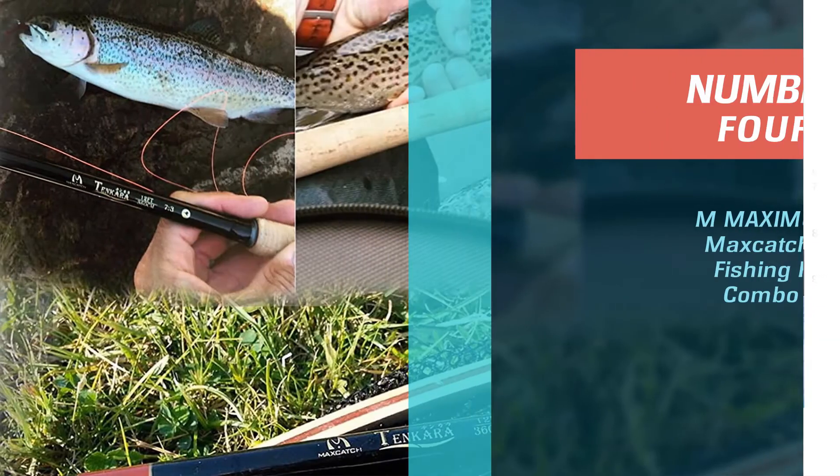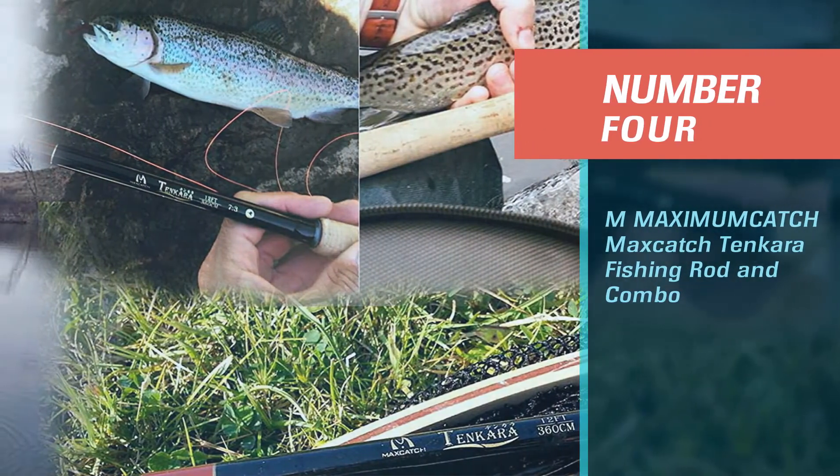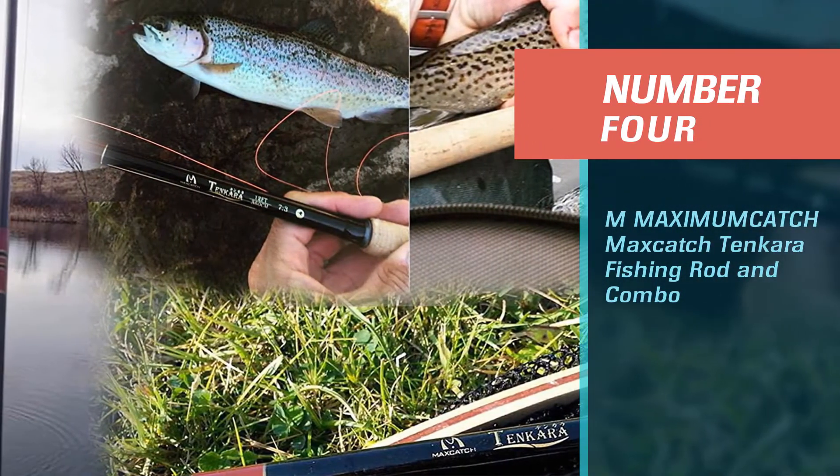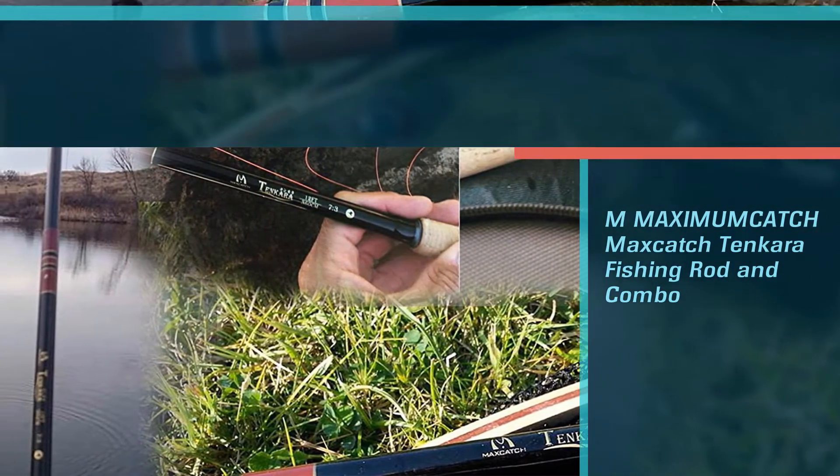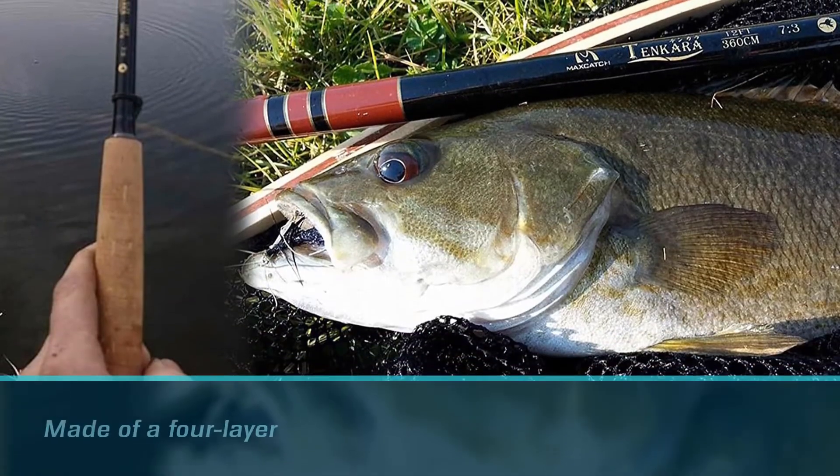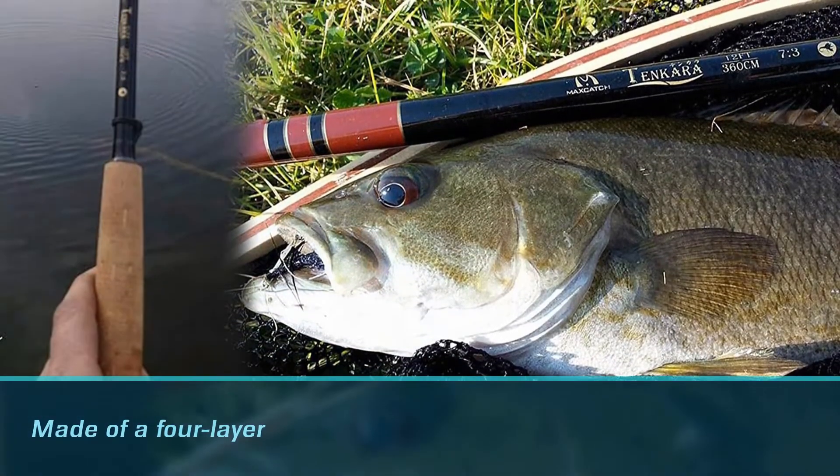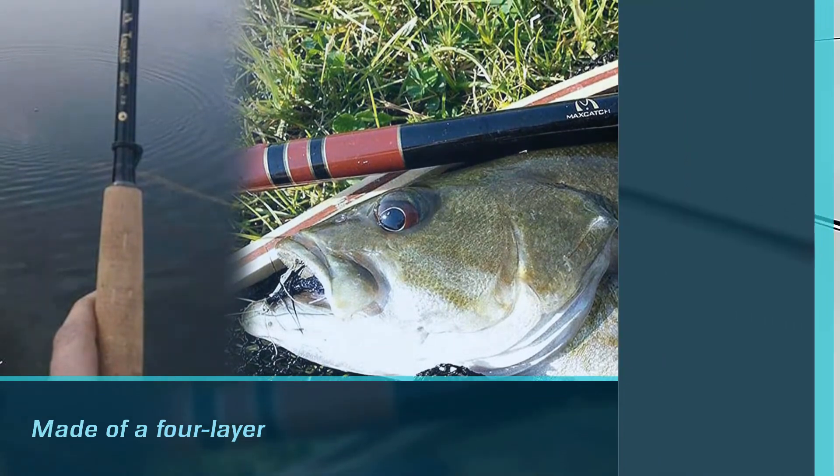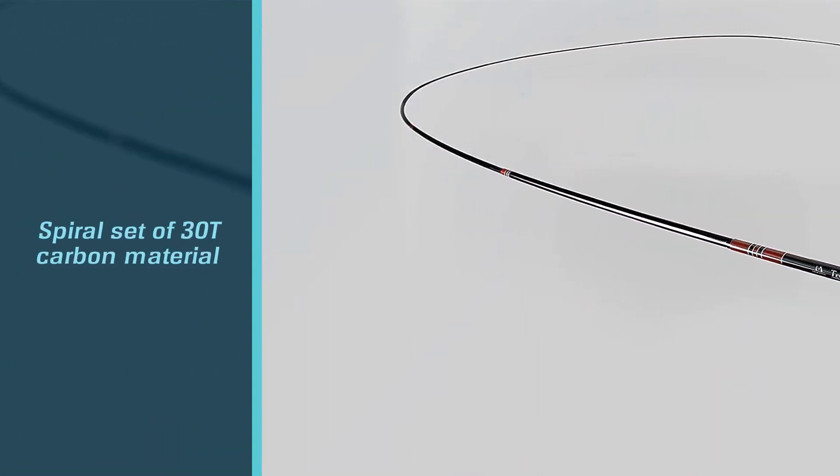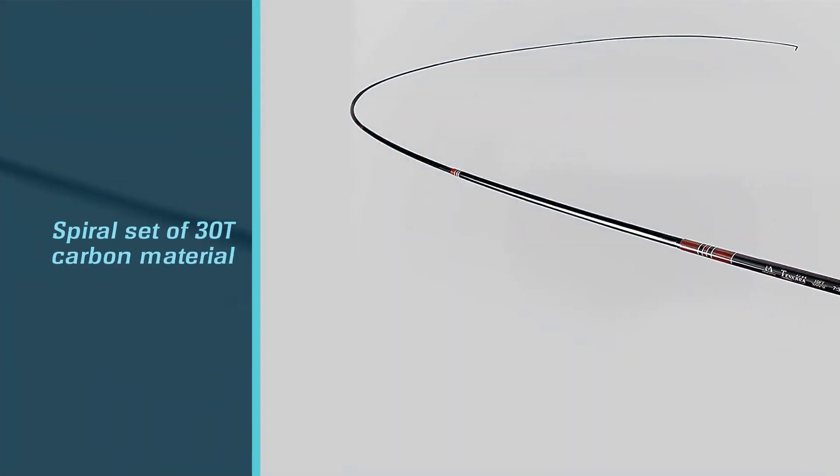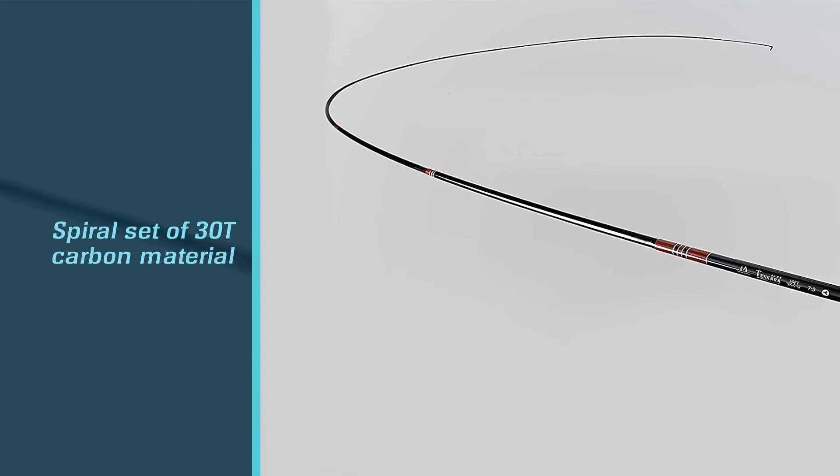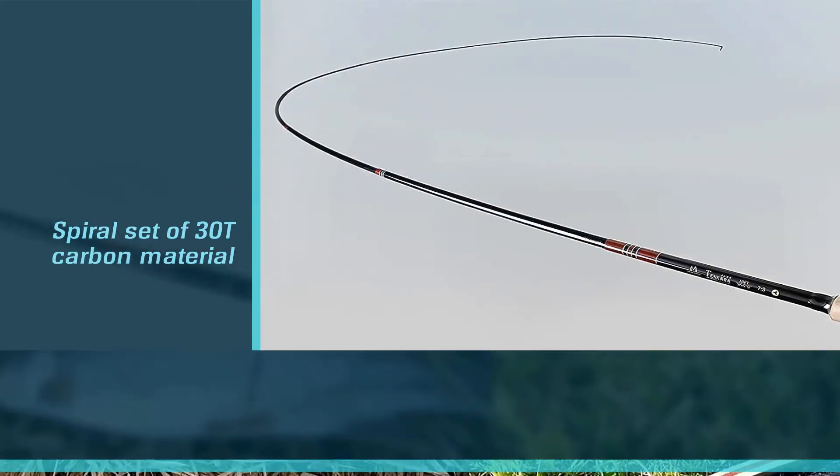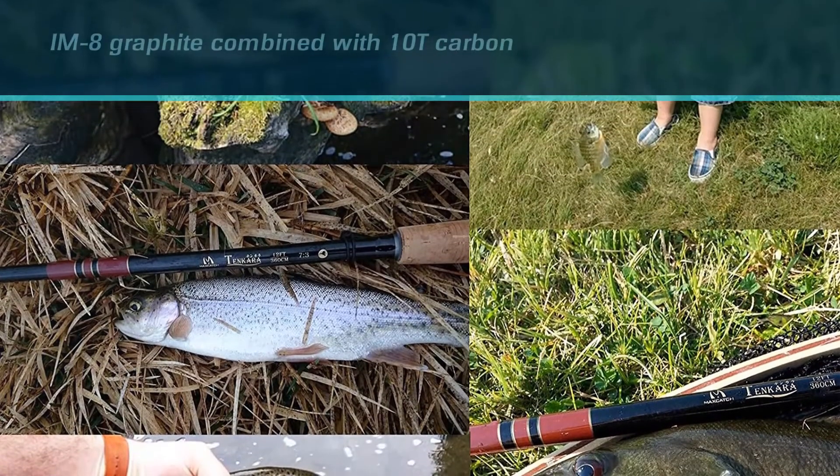Number 4. MMAX IMUMC ATCH Max Catch Tenkara Fishing Rod and Combo. Size is something that stands out about this Tenkara model. There are two versions of this model. The full-size versions come in five different size options, and the longest one extends out longer than any backpacking fishing rod on the list.